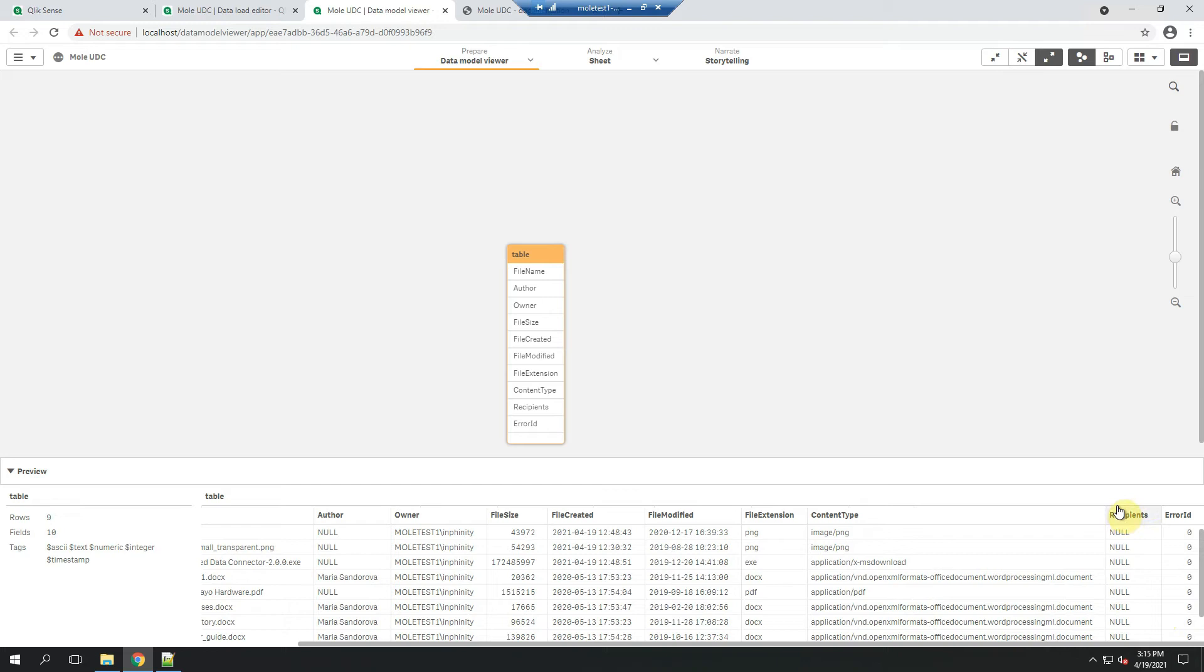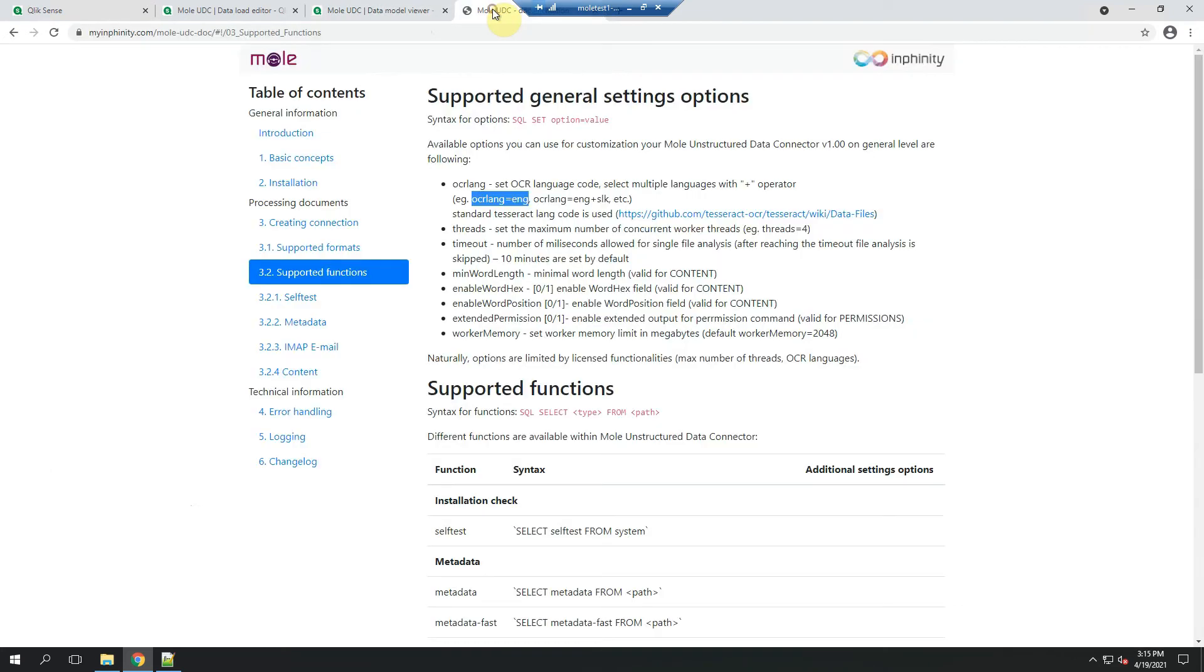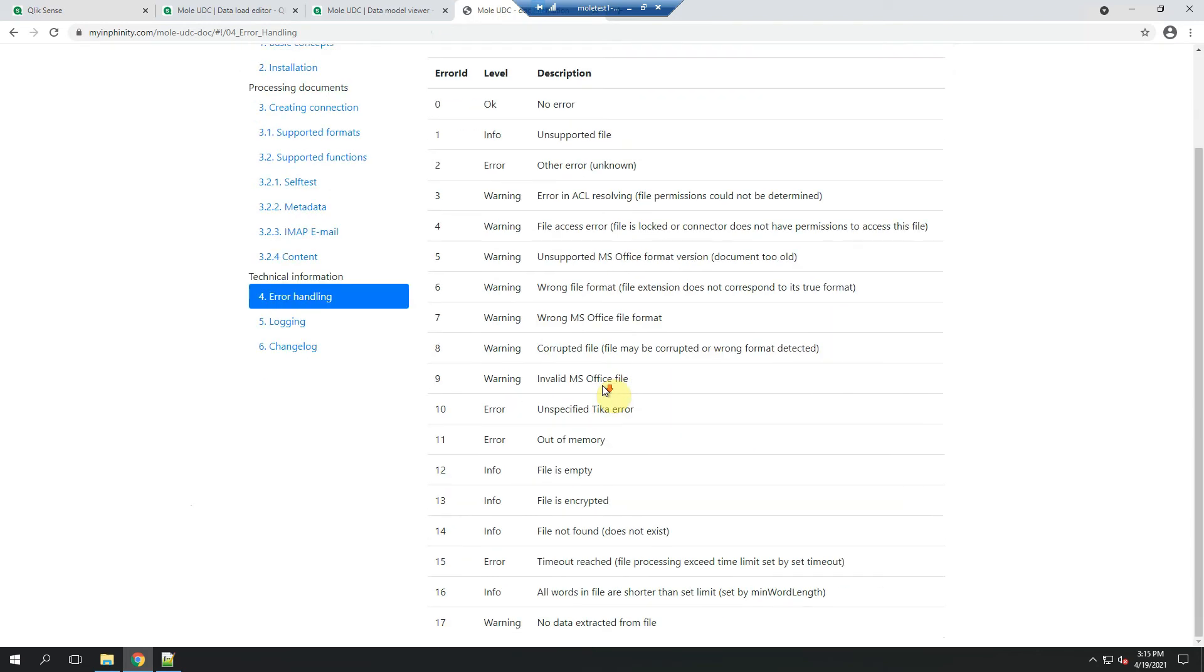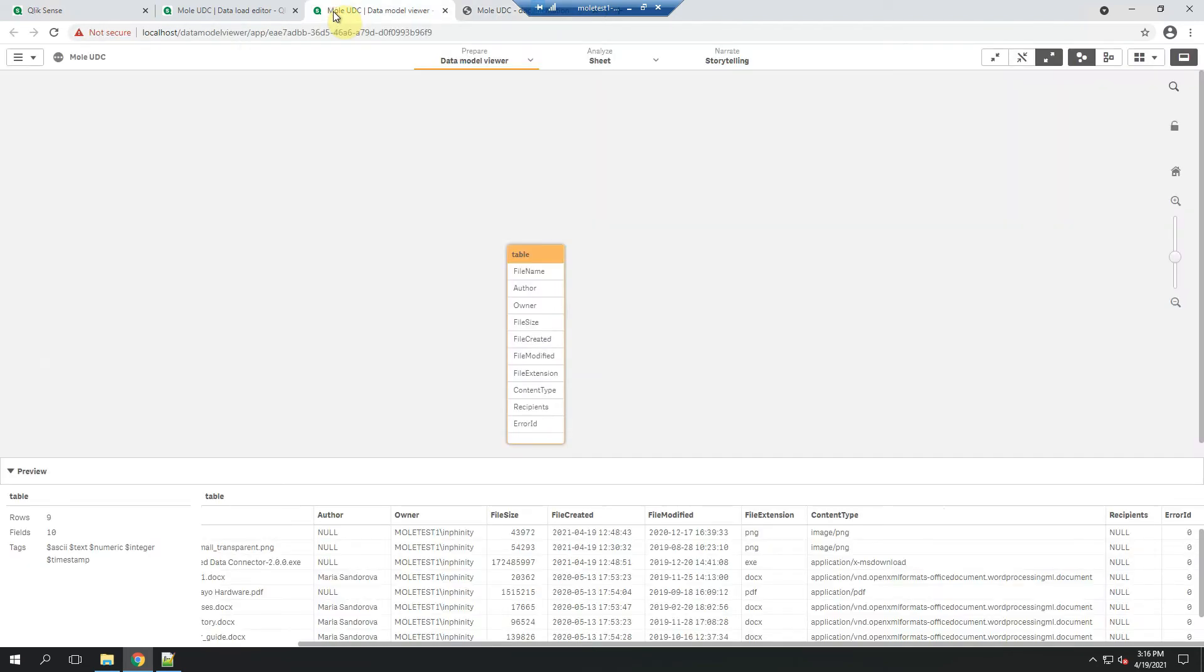And there is also recipients that's used for emails only. Very important field is also error ID because when there is any reason why you don't have any information available about a specific file or its content, it tells you the reason why. And the list of all available error IDs with explanations is here in error handling section of the documentation.